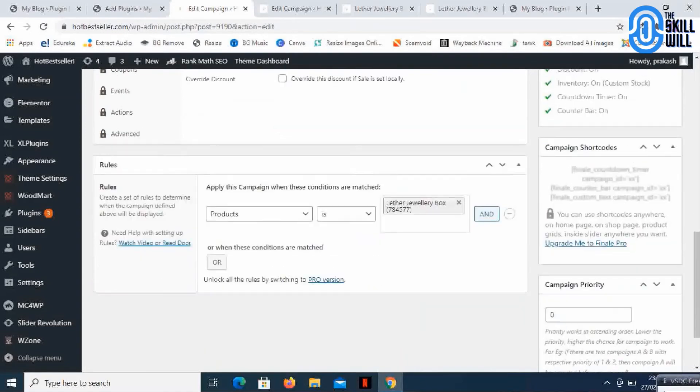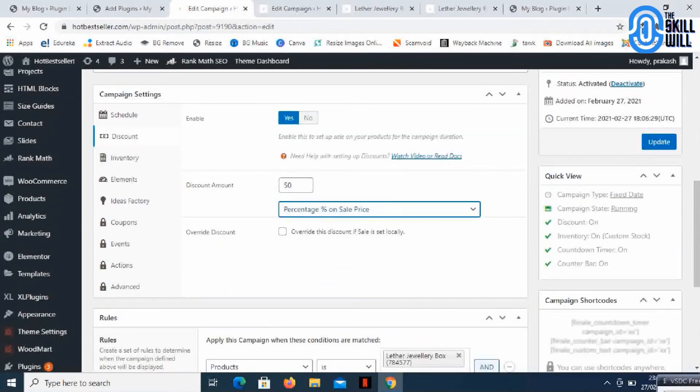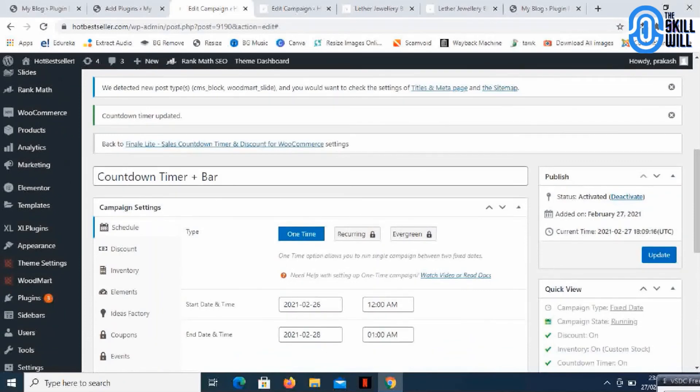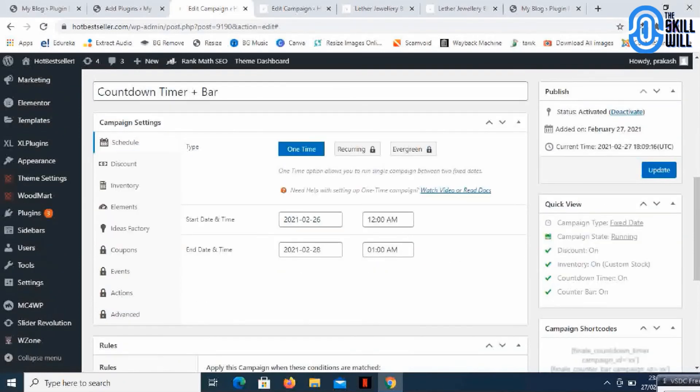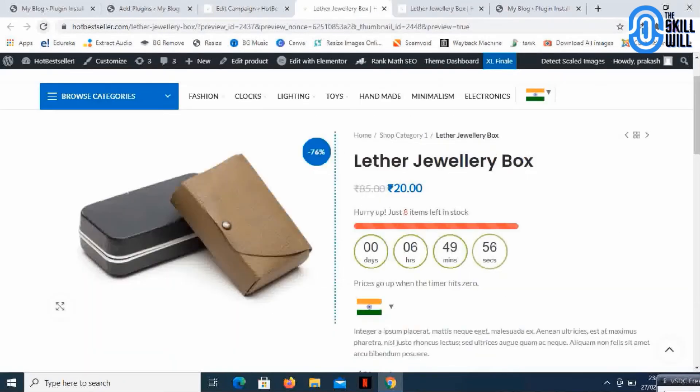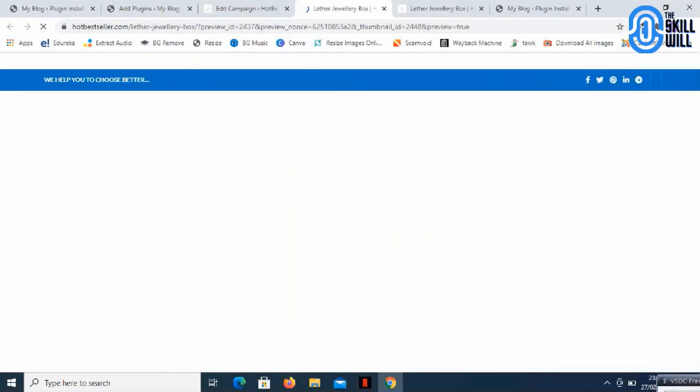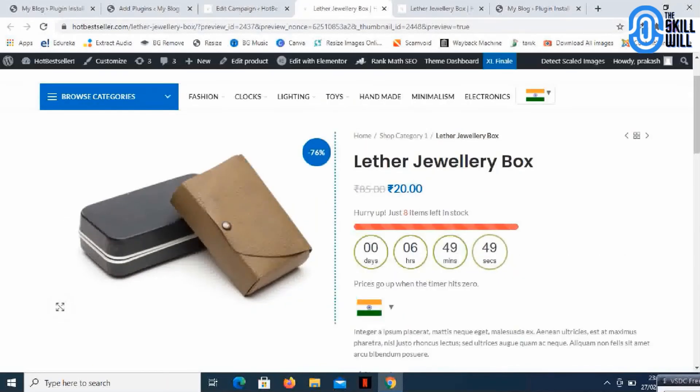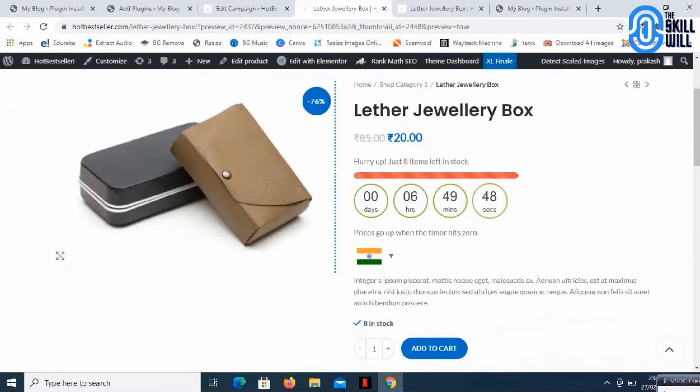Here I'll just go and update it. Let's check out the outcome of it. If I just refresh this page now. Here it is.